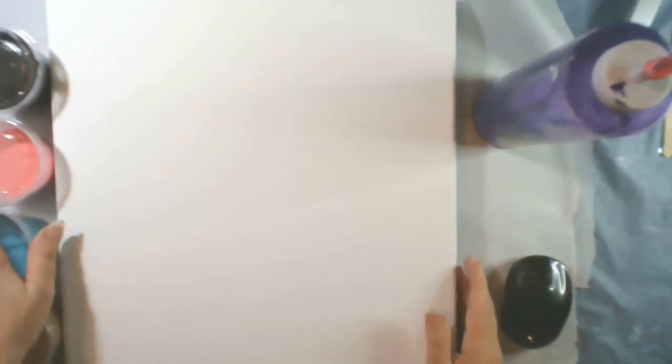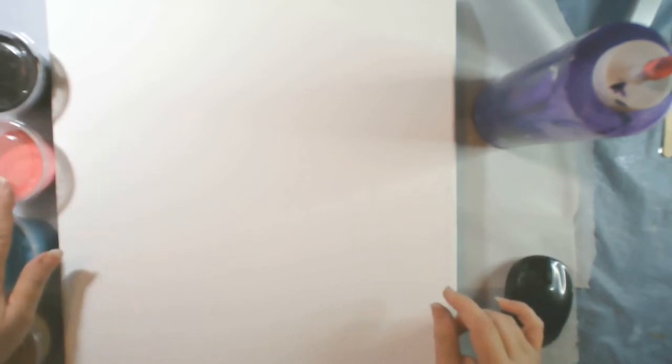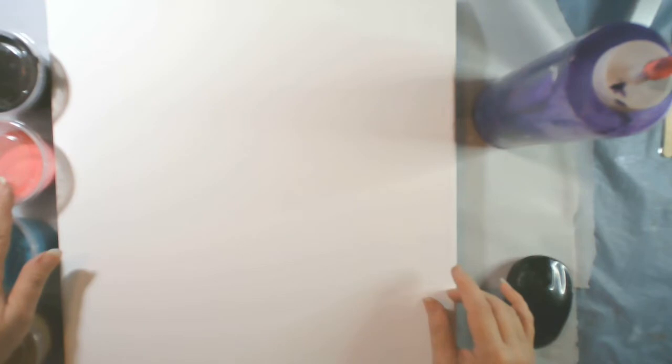I've been watching these videos that have pearl pours and they're just absolutely gorgeous. So I wanted to try to see if I could do one today. I have a 14 by 14 canvas.